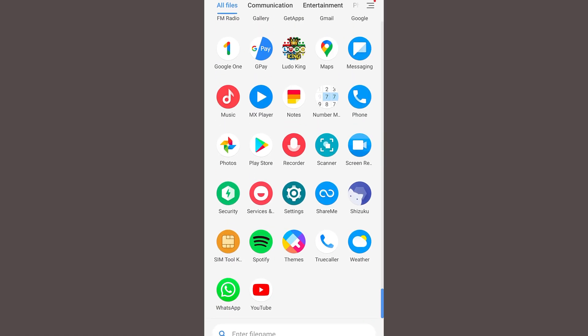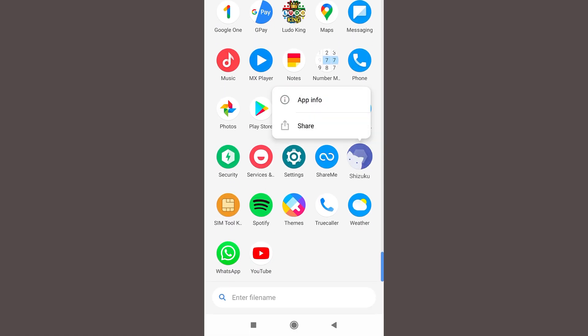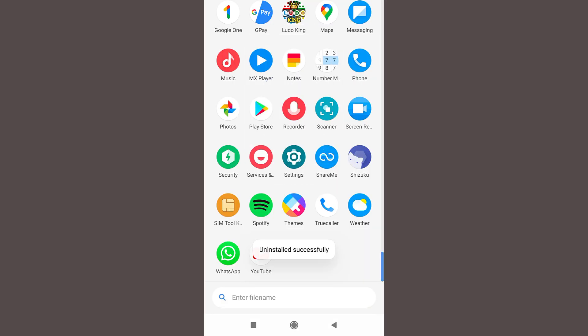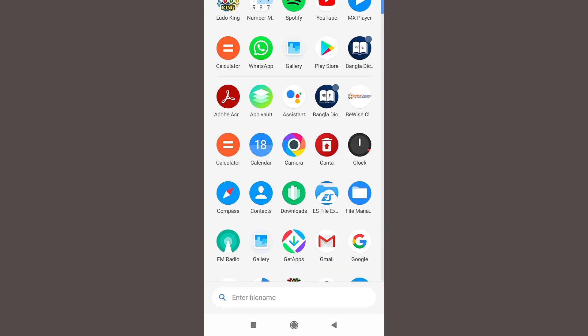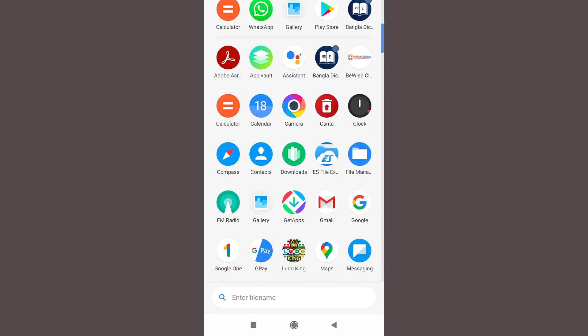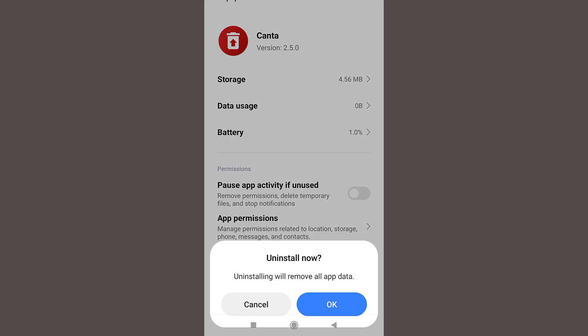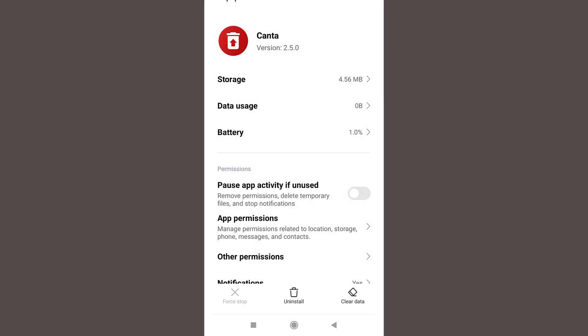Let us now uninstall this Shizuku application as well as Canta application. Just press and hold and uninstall as you normally do.